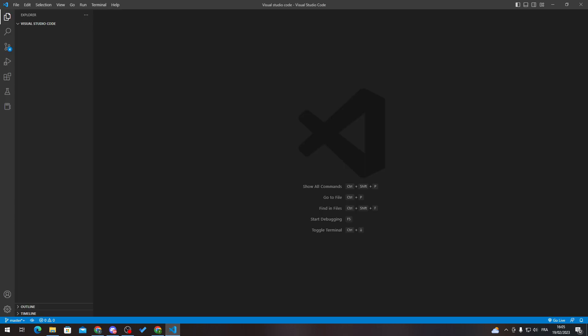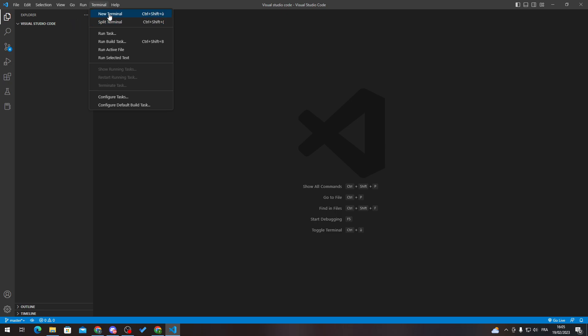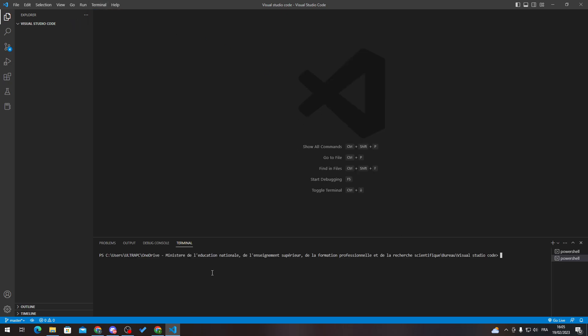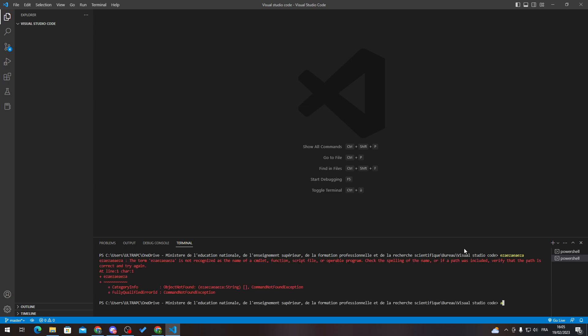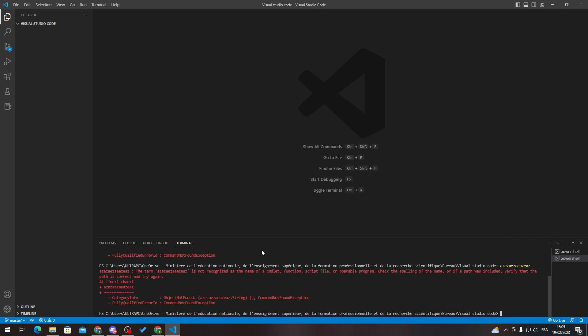So basically guys, the terminal is this one. So if I click here, new terminal, this is the terminal. So here you can write whatever you want and it will say error etc. So how can you actually clean it?